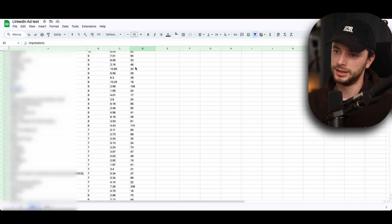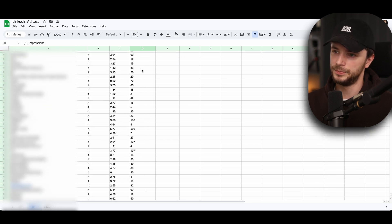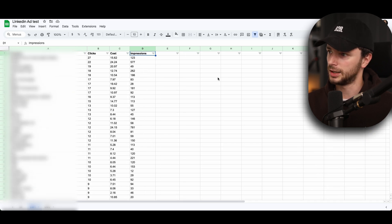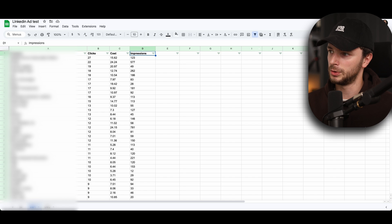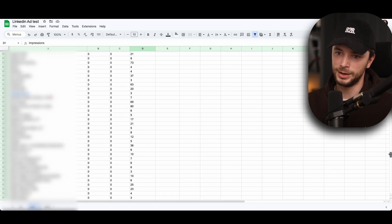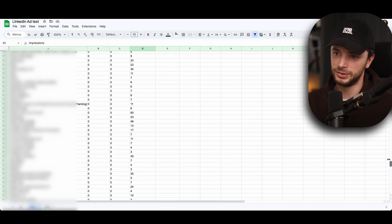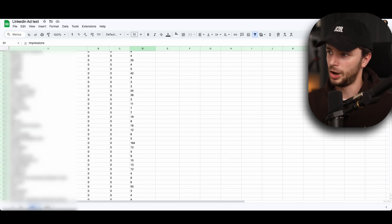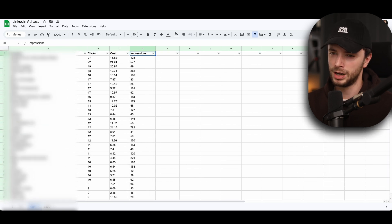But the impressions one is the main touch point that we want to be looking at here. And if you scroll down here, we can see here that we've got literally thousands of companies that have seen our ads over a set period of time. I believe this is from last quarter.